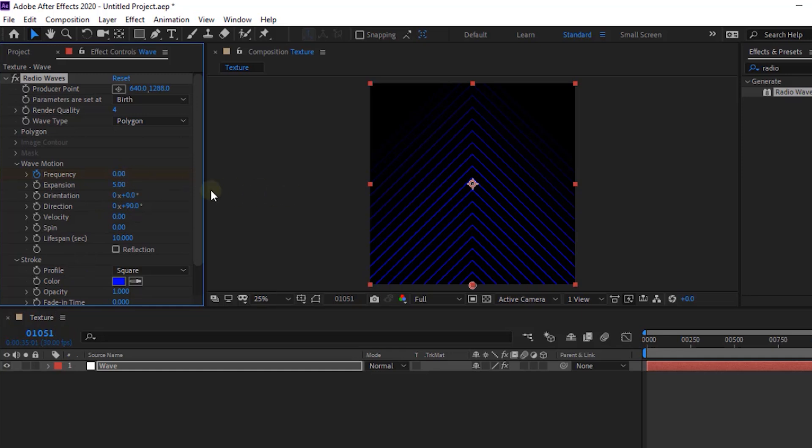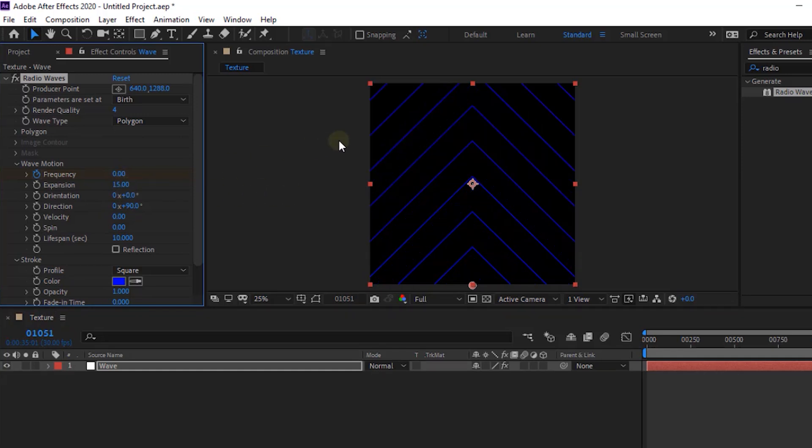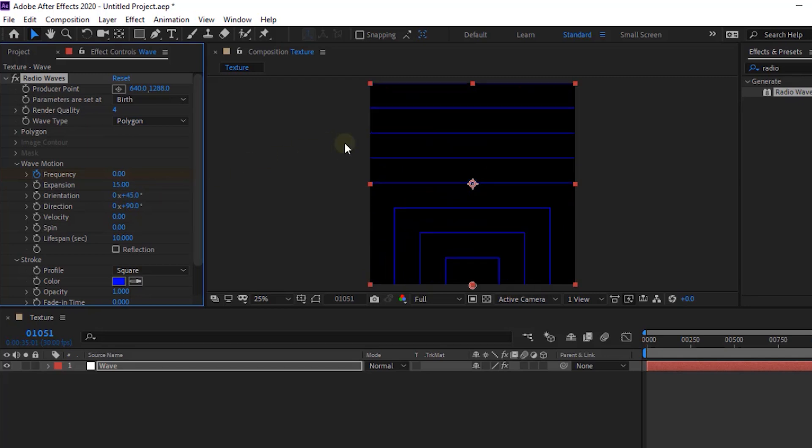Change Expansion to 15 and change Orientation to 0 and 45 degrees.